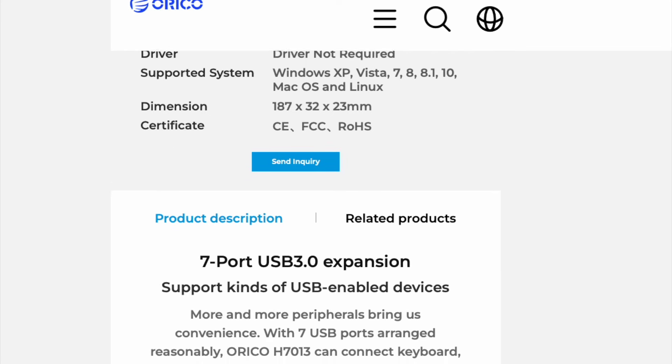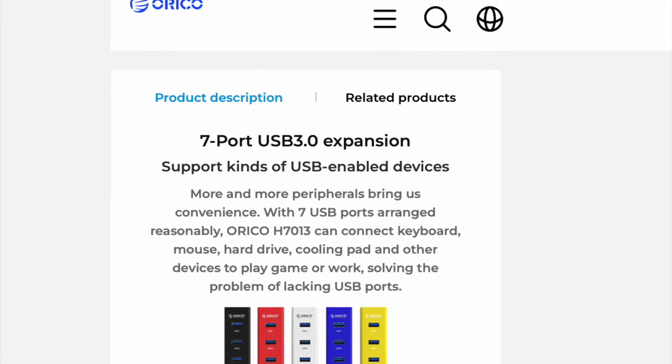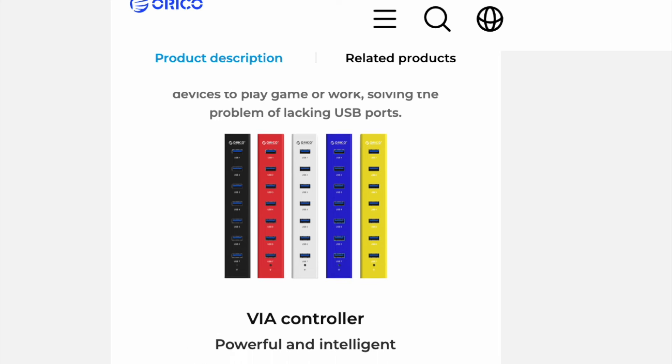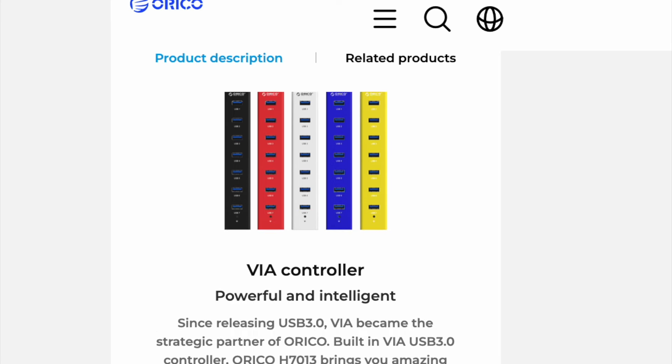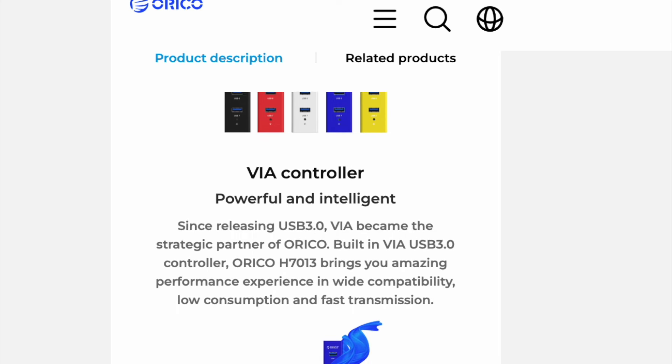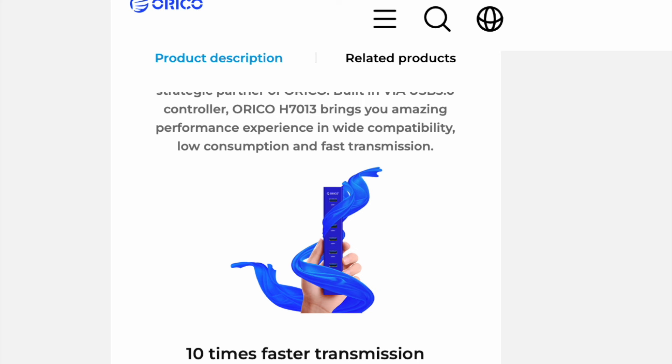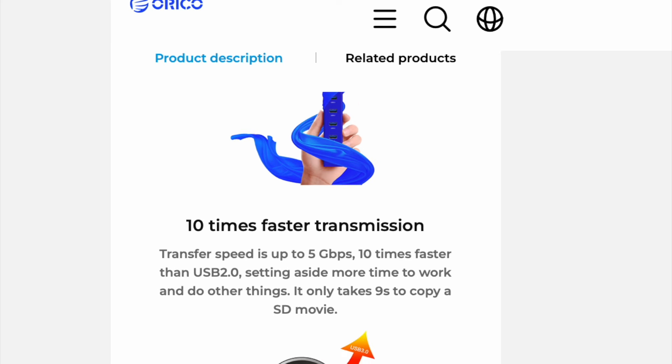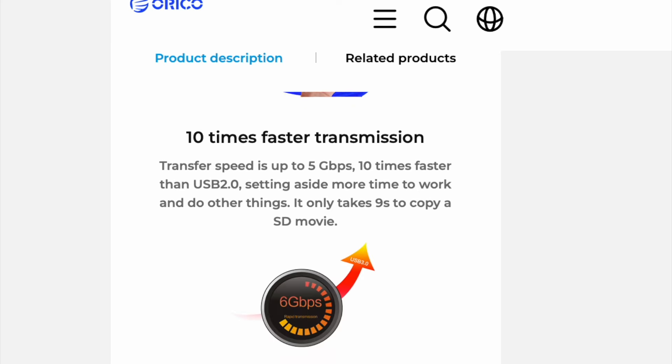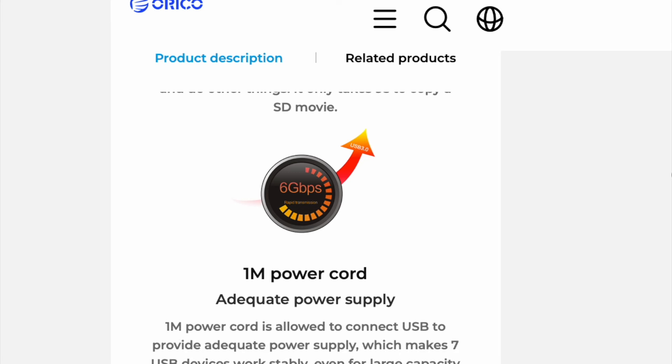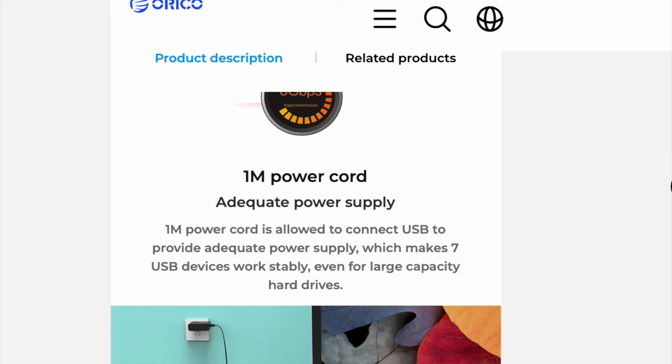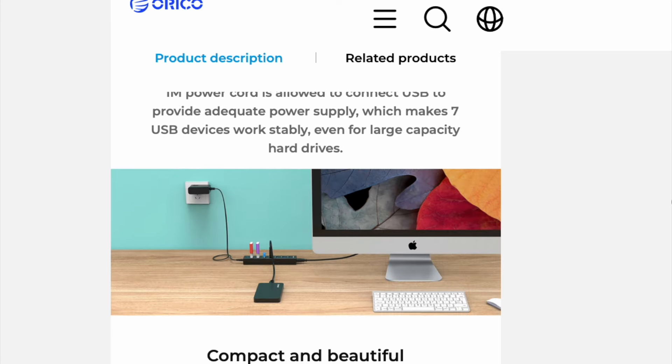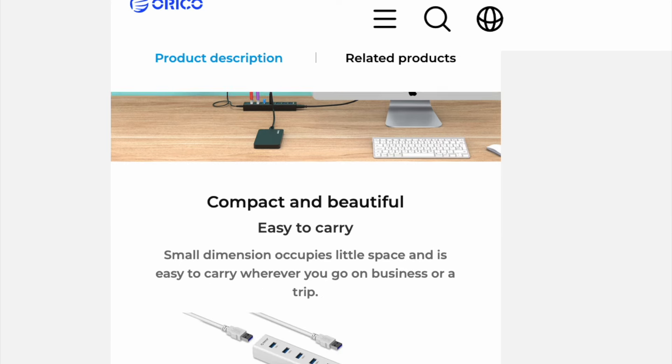I have been using this Orico 7 port USB hub that only uses the USB A port in my Mac. The accessories I connect don't need a faster interface. So I prefer to use the USB A port than the more valuable USB C port. I made a review video for it. I have the link below.